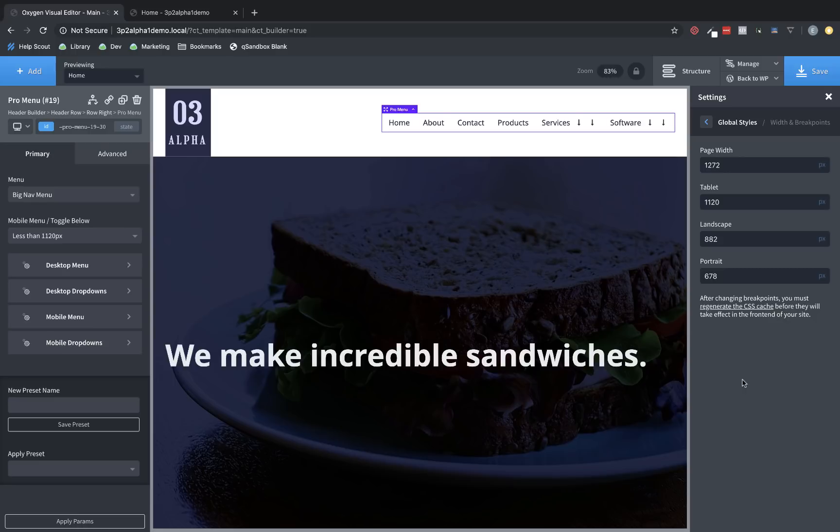So again, this is Elijah with the Oxygen team, and that's what's new in Oxygen 3.2 Alpha 1. Thank you very much for watching.